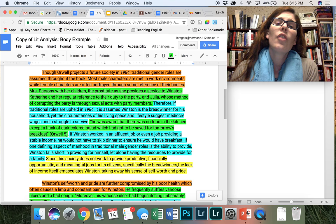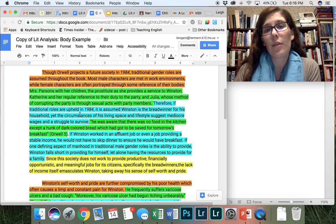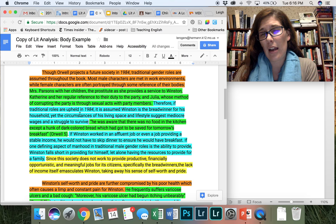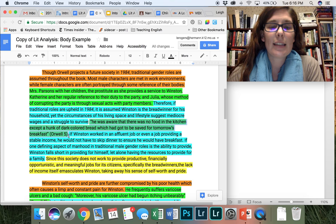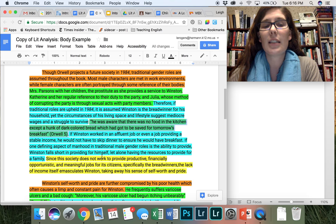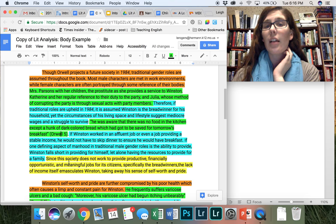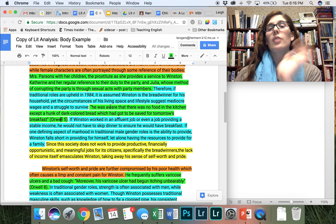So here I am again using a colon because I've introduced this idea of Winston being the breadwinner. So now I want to include this piece of textual evidence that is going to support my argument in how he is the breadwinner and how he is not that necessarily allow him to be a breadwinner. So you can look at my textual evidence here where I say, he was aware that there was no food in the kitchen except a hunk of dark colored bread, which has got to be saved for tomorrow's breakfast. Notice this is a direct quote. So I actually cited it with last name and page number. There's no comma in between. Remember MLA in-text citations, this is the setup for it.